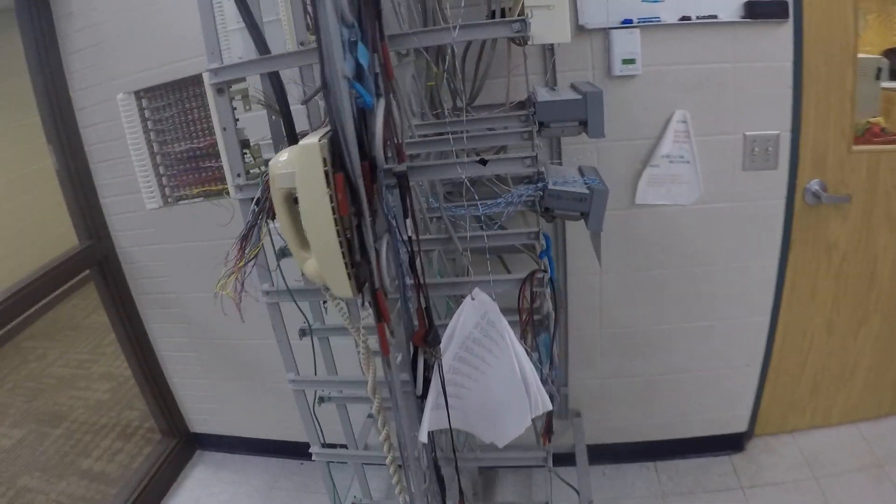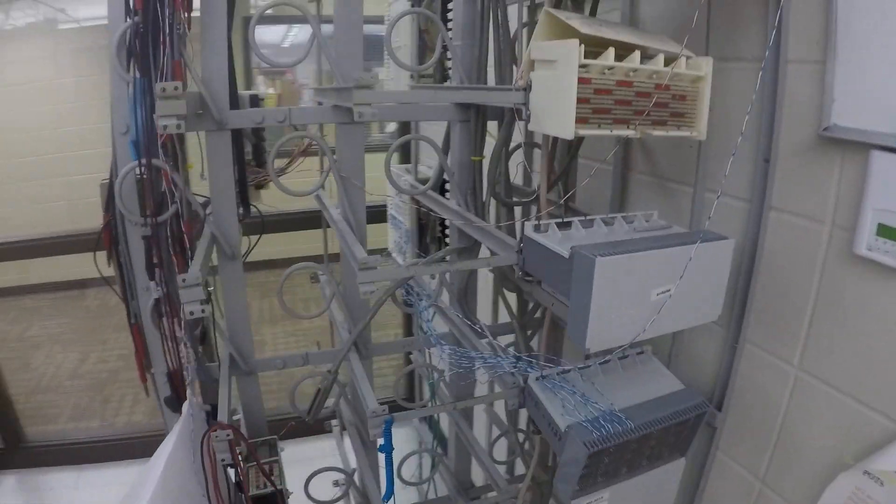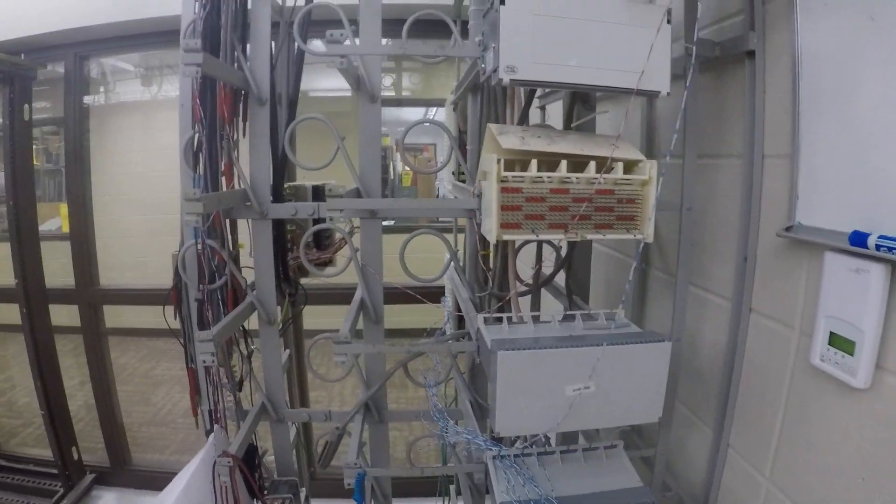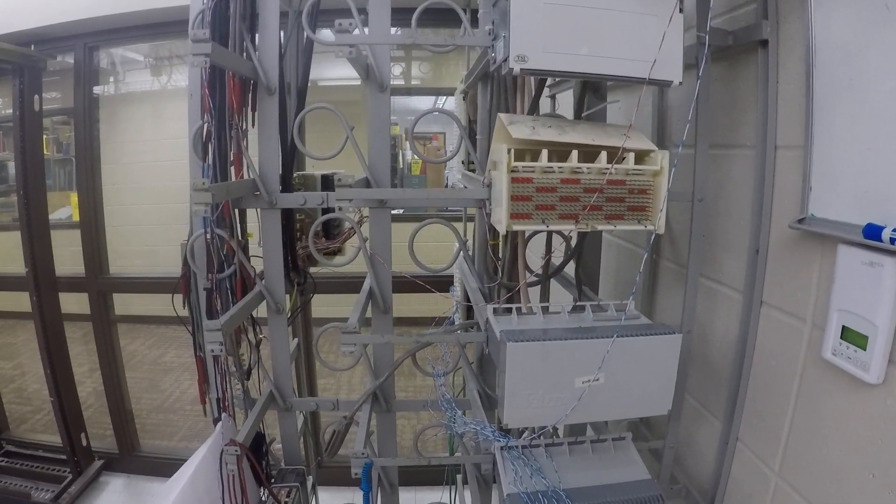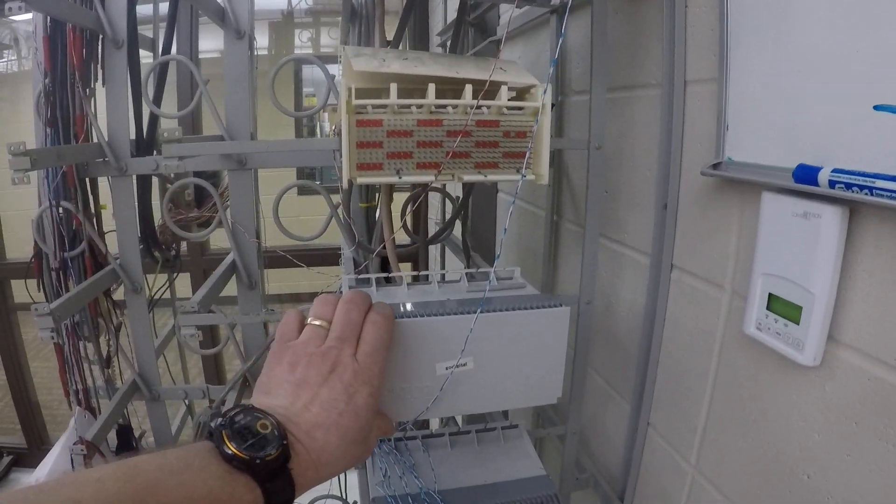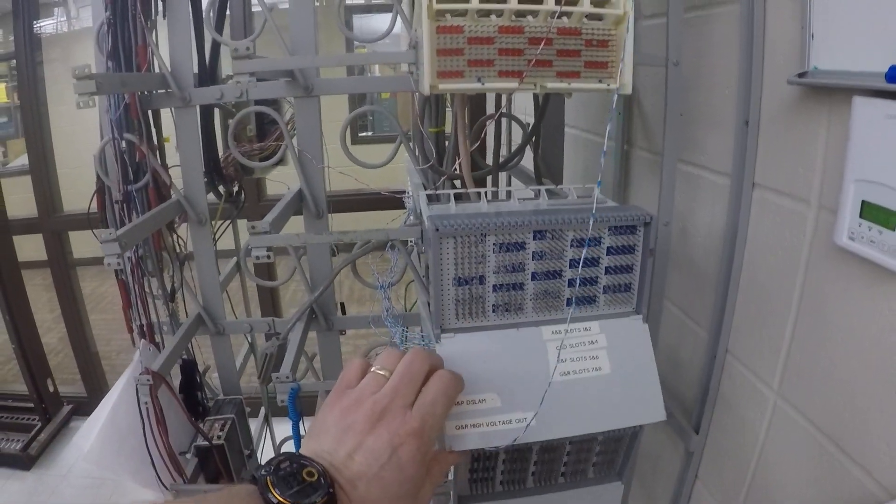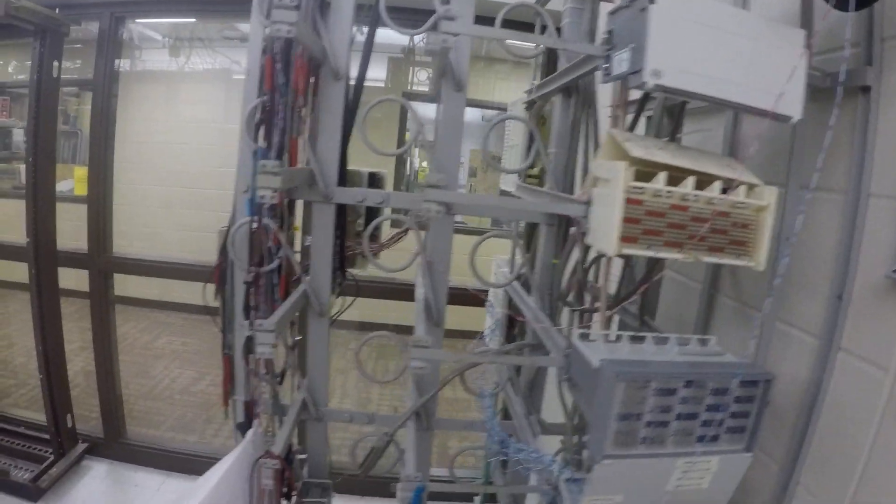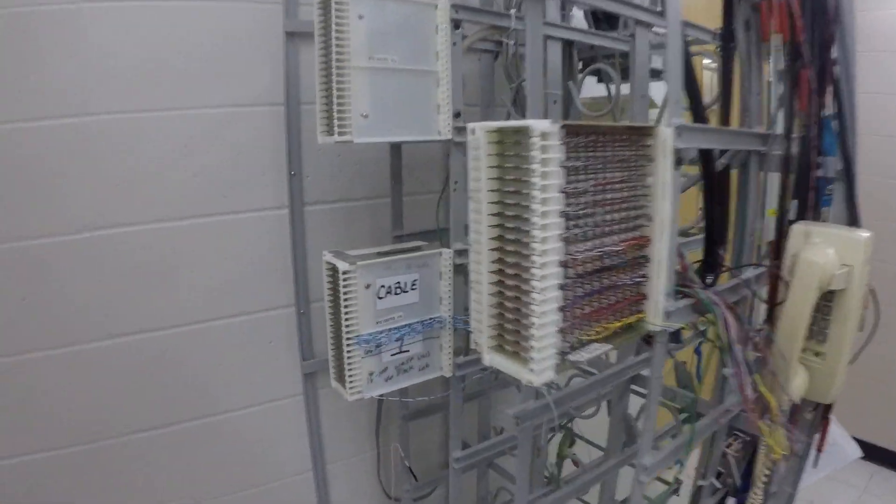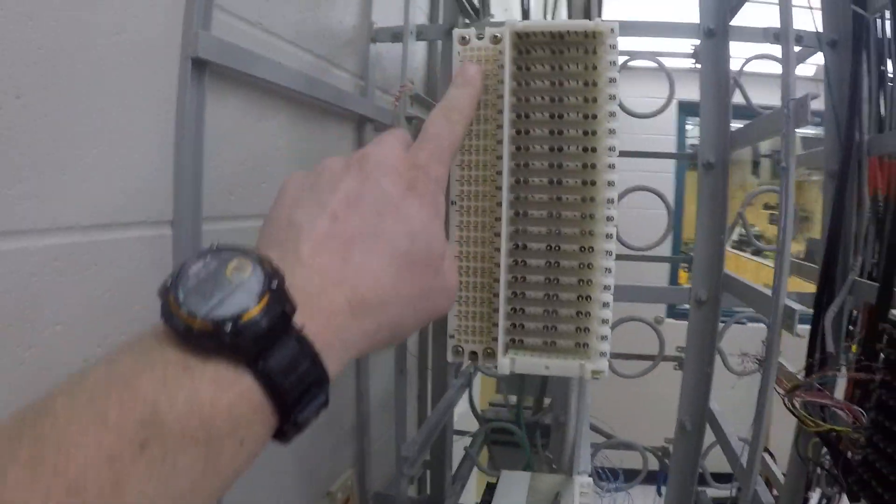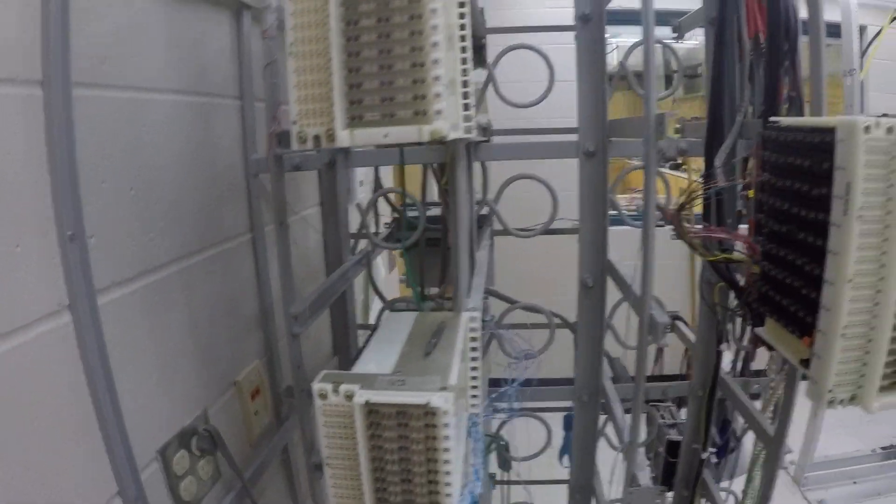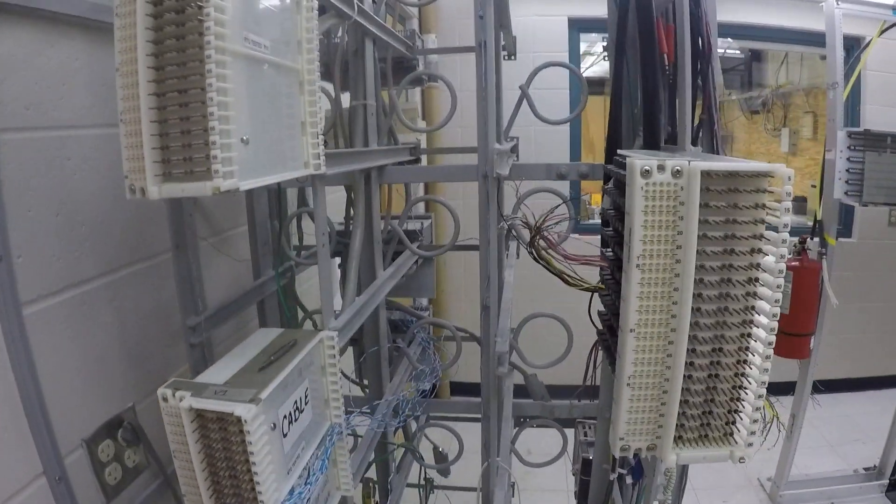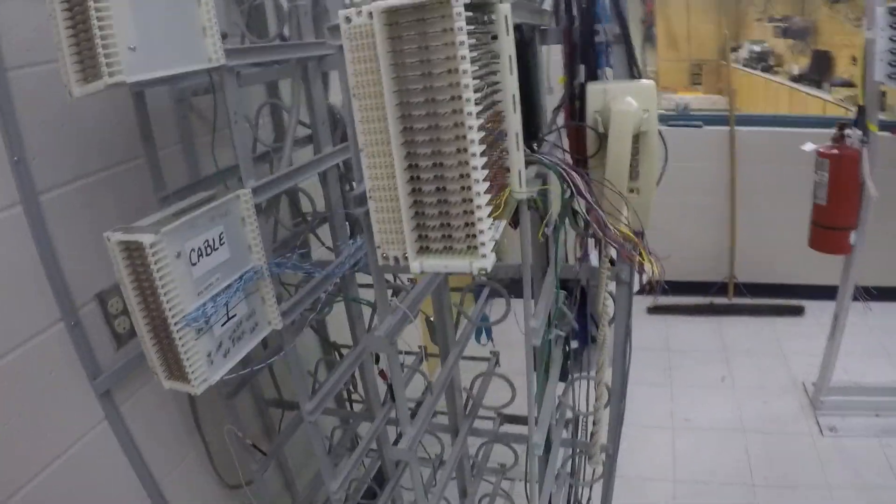It has two sides. One is called the horizontal side which has a horizontal block, and the other one is called the vertical side with a vertical block. Each side has its own purpose.